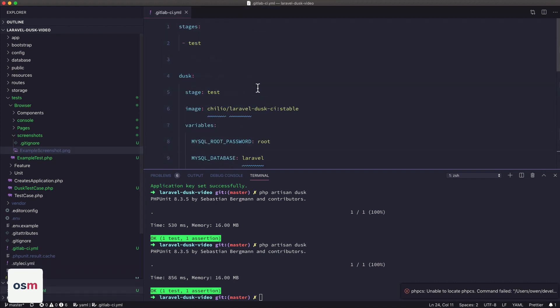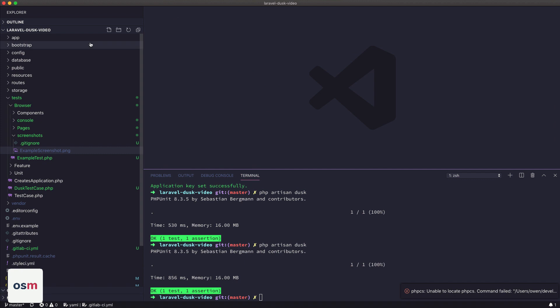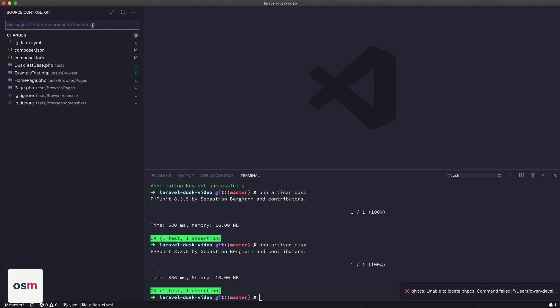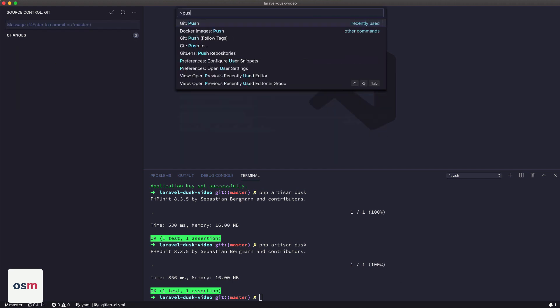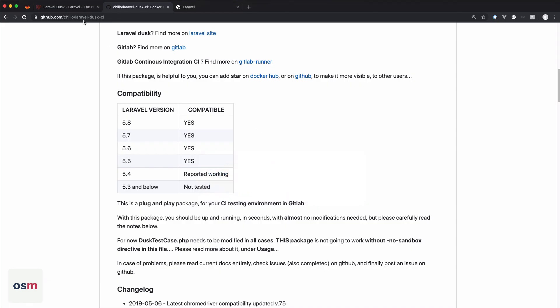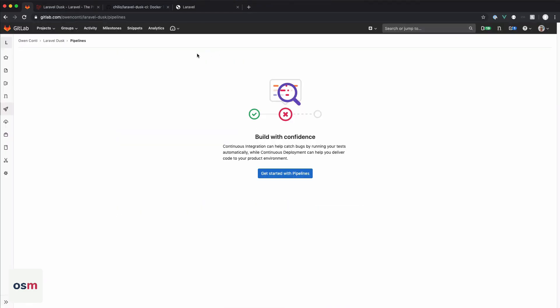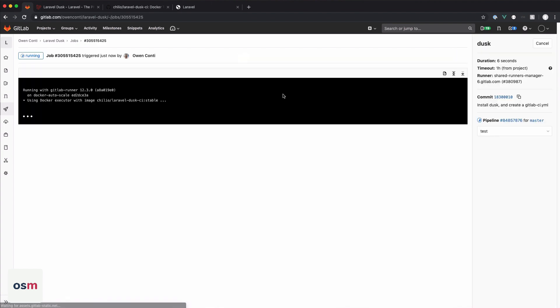So we should be able to commit this up to GitLab, say install Dusk and create a GitLab CI file. Cool. Okay, so while that's running, there's our job right there, we can check on it here.